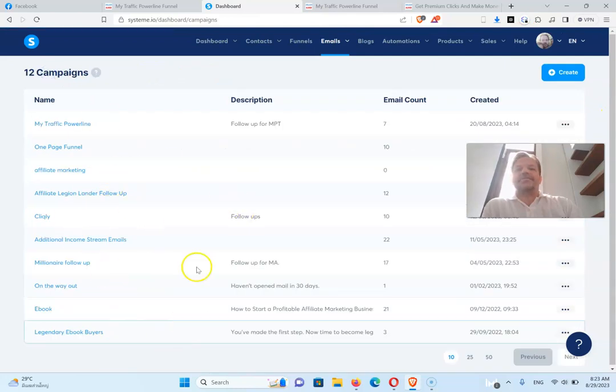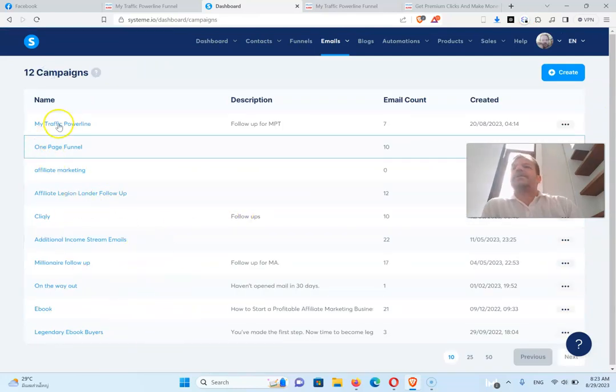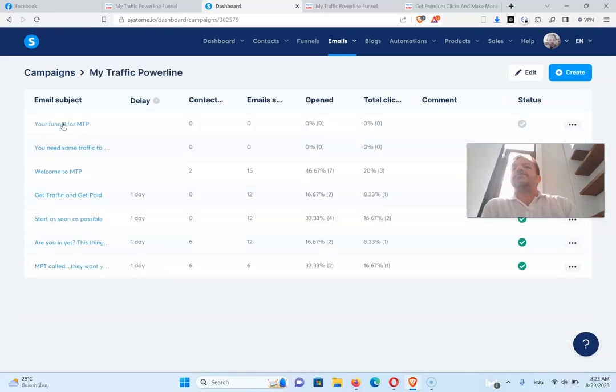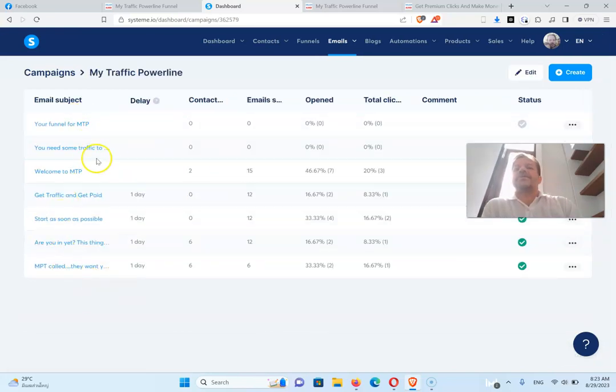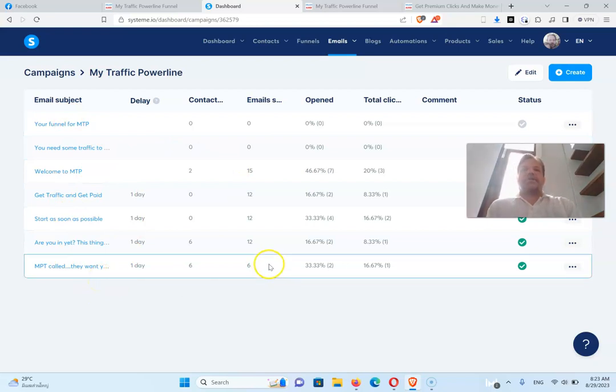There should be about 10. I'm still doing some of the other ones. This one, my traffic power line, yeah. So these are the emails that you'll get in your follow-ups.